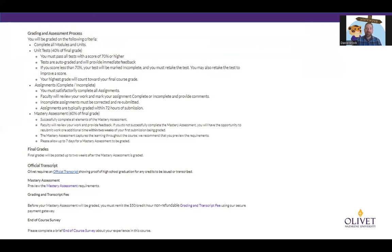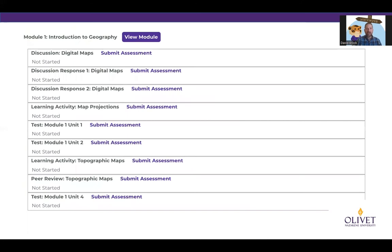The end of course survey is anonymous — when you submit it, we don't have a name associated with it, so we never know who you are. Have confidence in that. As you continue to scroll down, you're going to see the assignments associated with the modules. You have a module, which is like a box, and inside that box are units. The unit is where the course content is delivered.